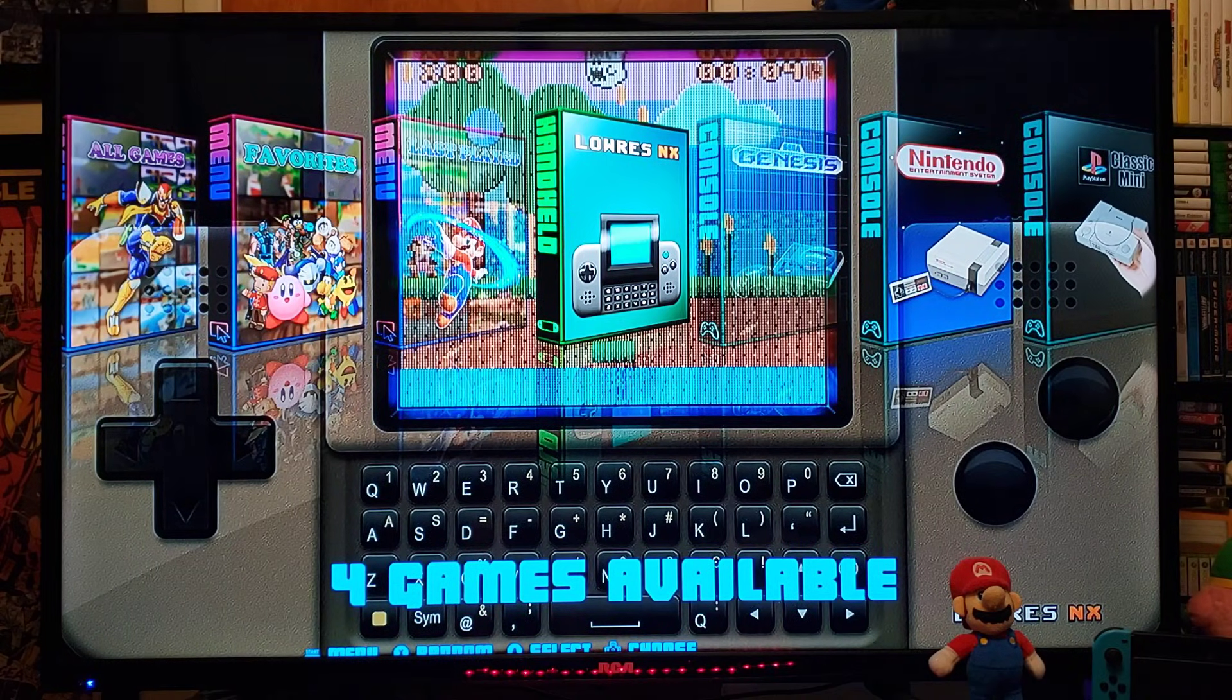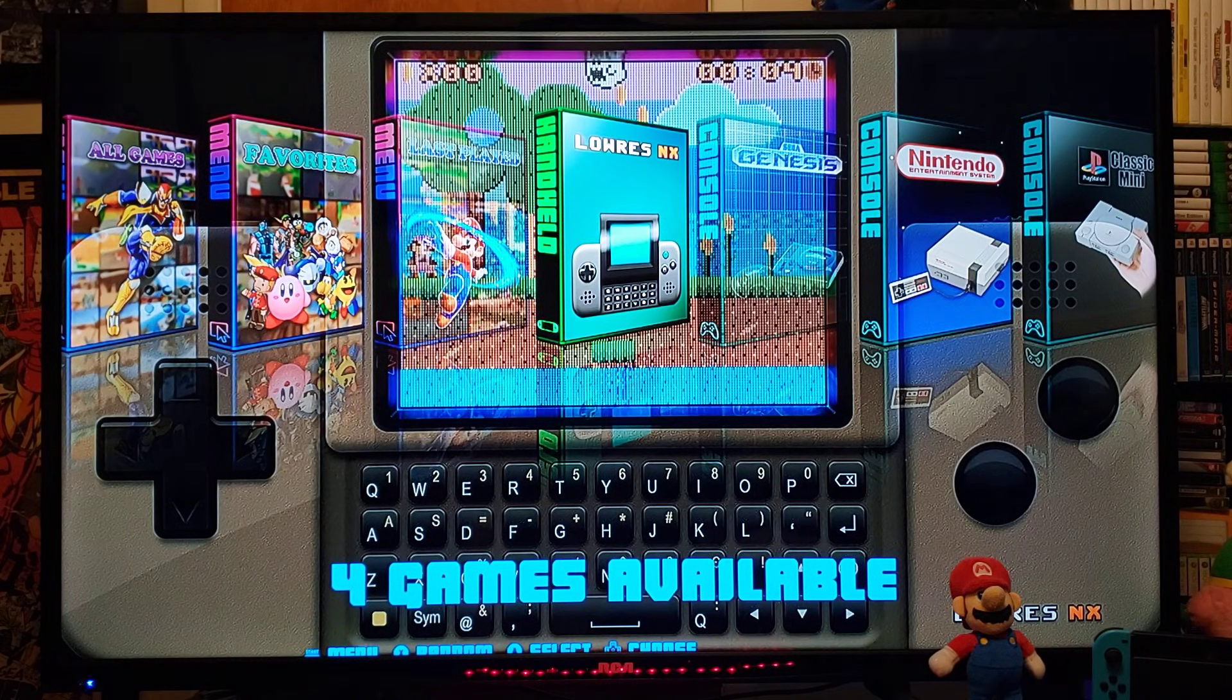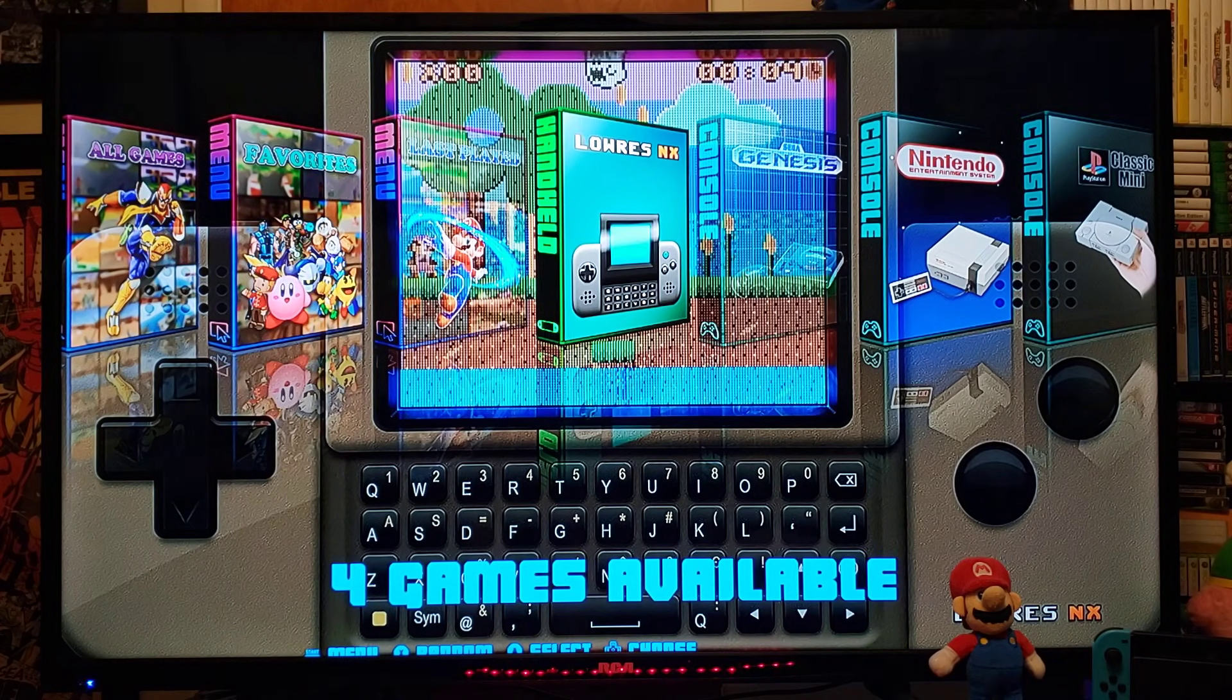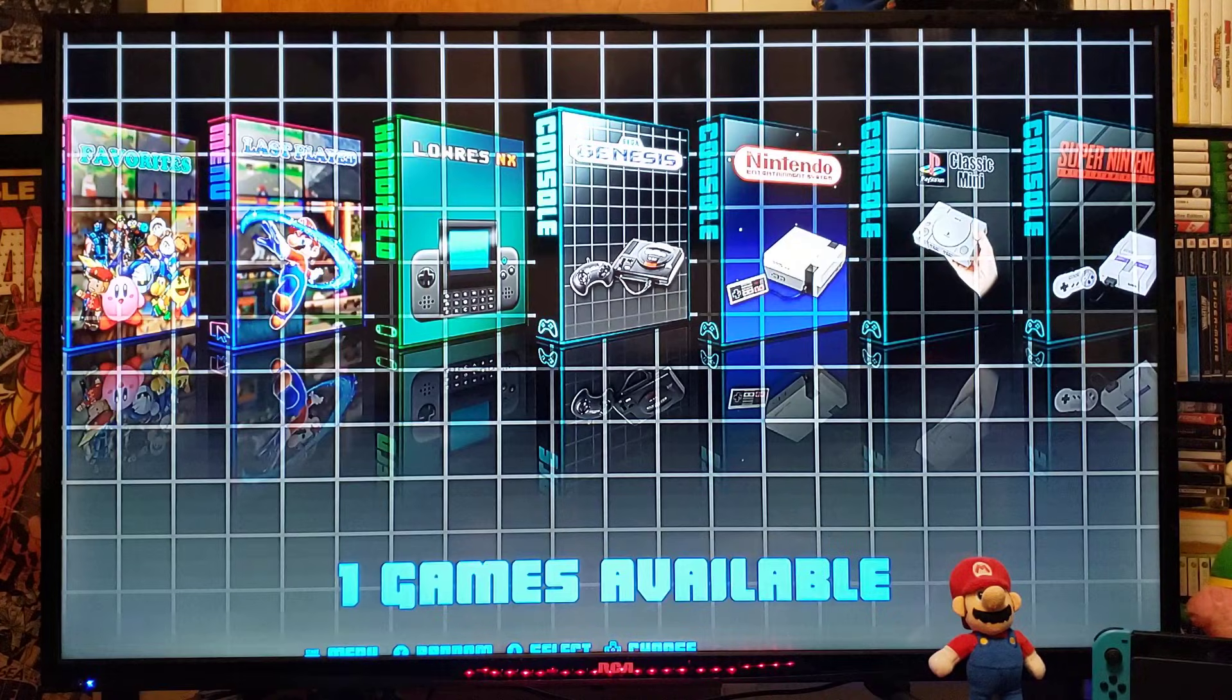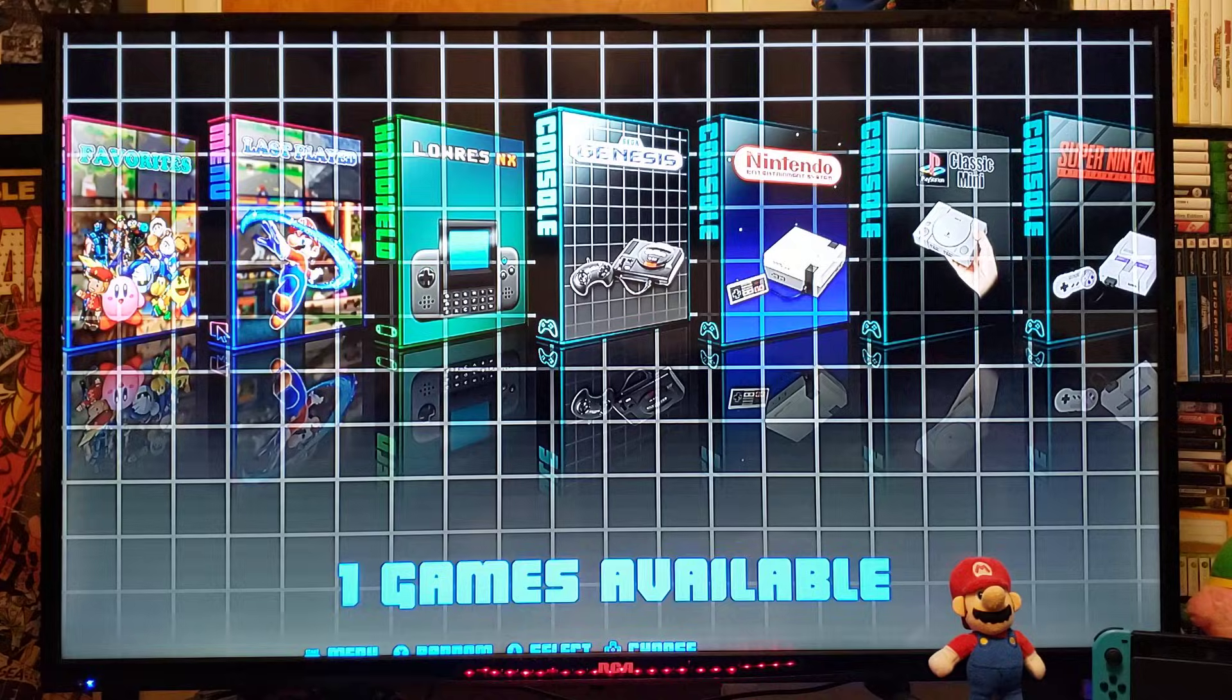It's going to load all your systems that you have games for. So, this is the theme that's installed.